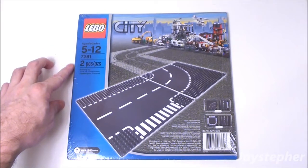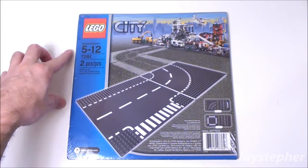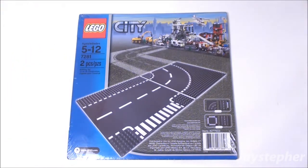Contains only two pieces. Recommended building ages are 5 through 12.